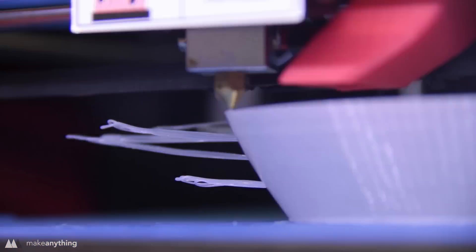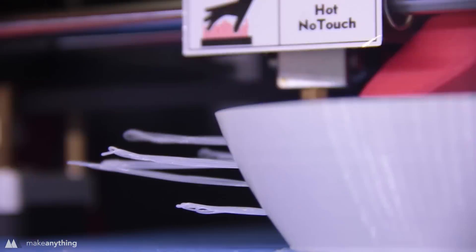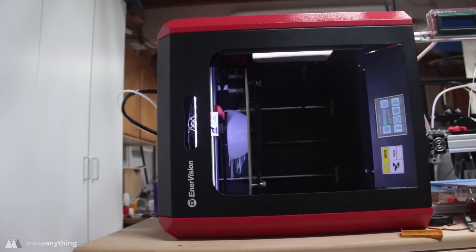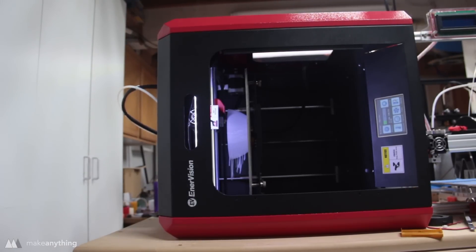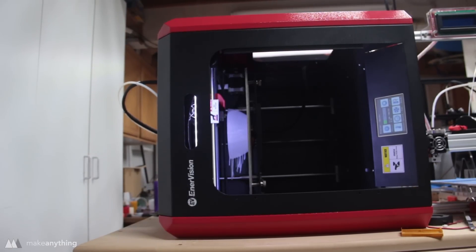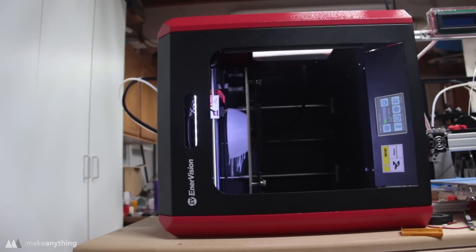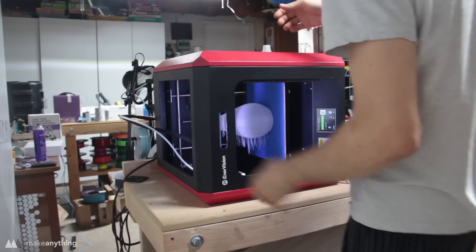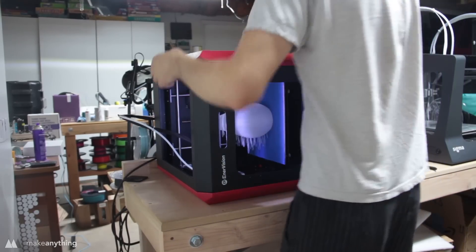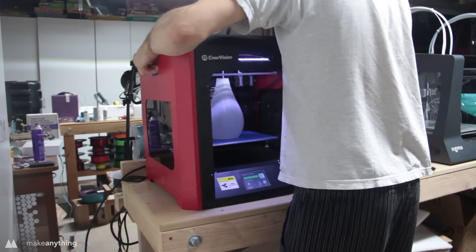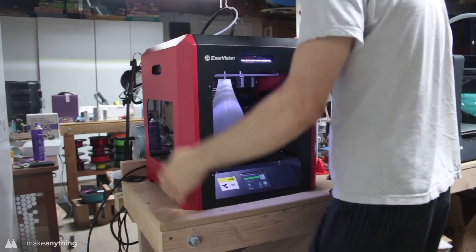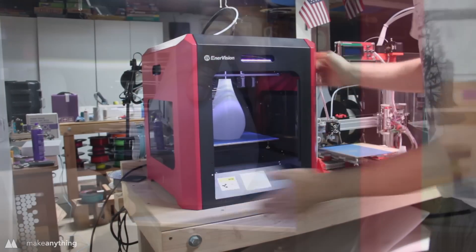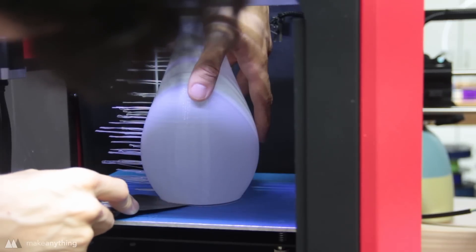The concept here isn't too different from that popular hairy lion print you may have seen before. But by printing this sideways, I don't have to do any post-processing or cleaning up—those strands just float off to the side. Once the print is complete, I can put the printer back up, restore some order, and just pop this thing off.